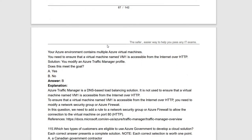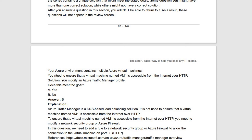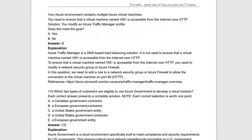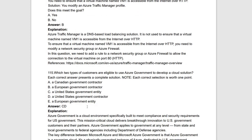For the same scenario, if the proposed solution is to modify an Azure Traffic Manager profile — this does not meet the requirement. Azure Traffic Manager is a DNS-based load balancing solution, not used to control which traffic is allowed to a virtual machine. It manages load balancing based on traffic, not port access rules. Statement is false.